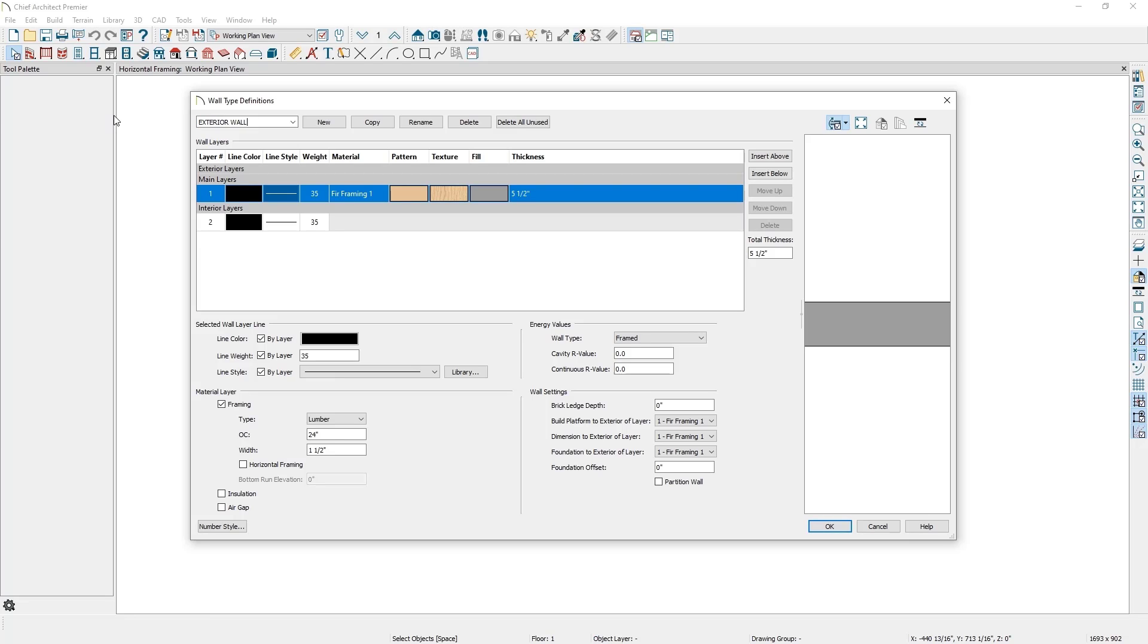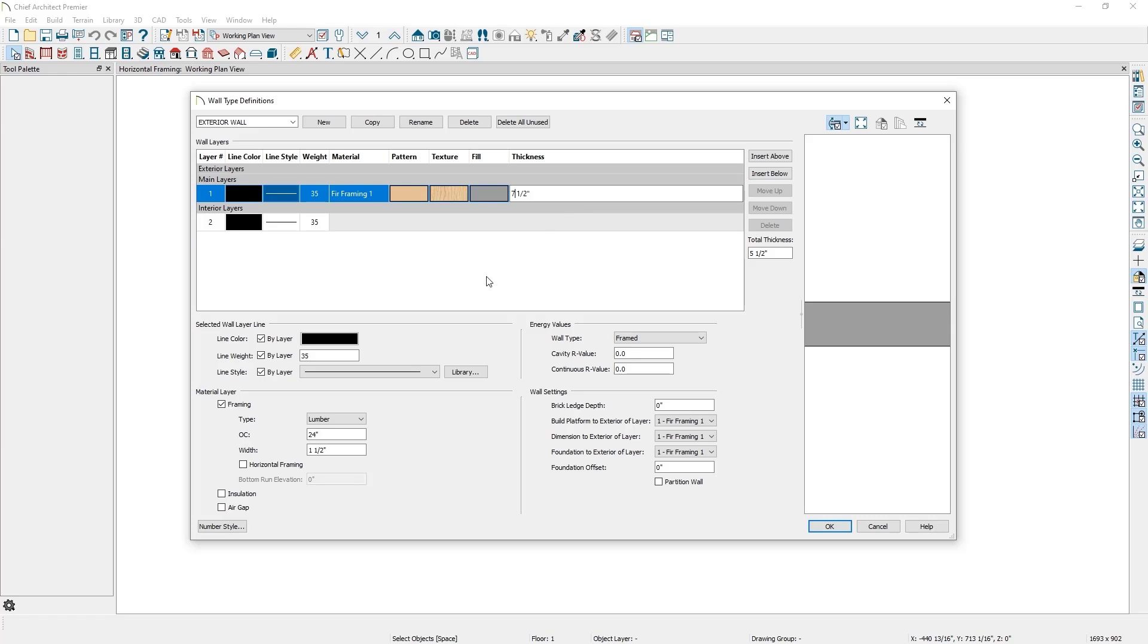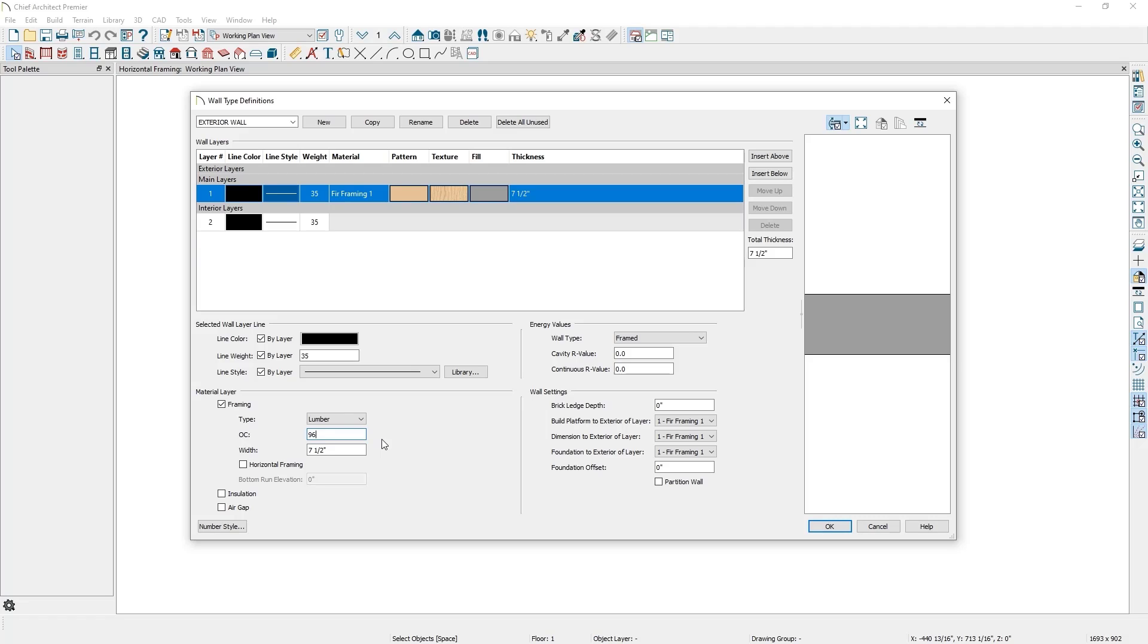Now that I have my new wall type named properly, I can start adding the different wall layers to it. In this case, I'm going to keep the one layer of framing, but I'll be modifying it to be an 8x8 support post for my structure. I'll leave the material as Fur Framing 1 and change the thickness from 5.5 inches to 7.5 inches. In the Material Layer section, notice this layer is marked as a framing layer. Having this checkbox checked will tell Chief to build framing using the material specified above. I'll set the width to 7.5 inches as well. The combination of the thickness and the width will create an 8x8 post. I'll set the on-center spacing to 96 inches so I have one post every 8 feet.